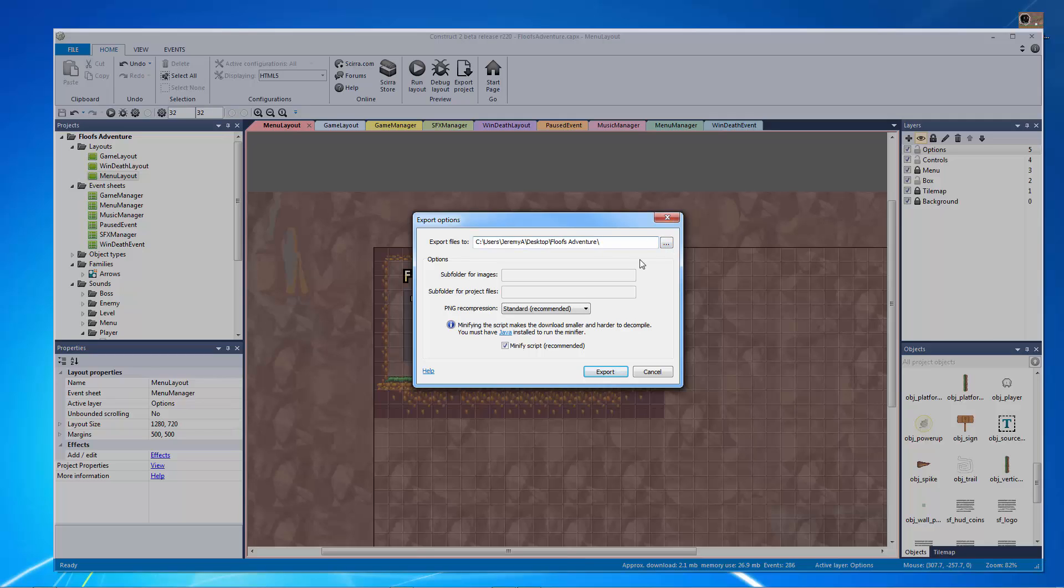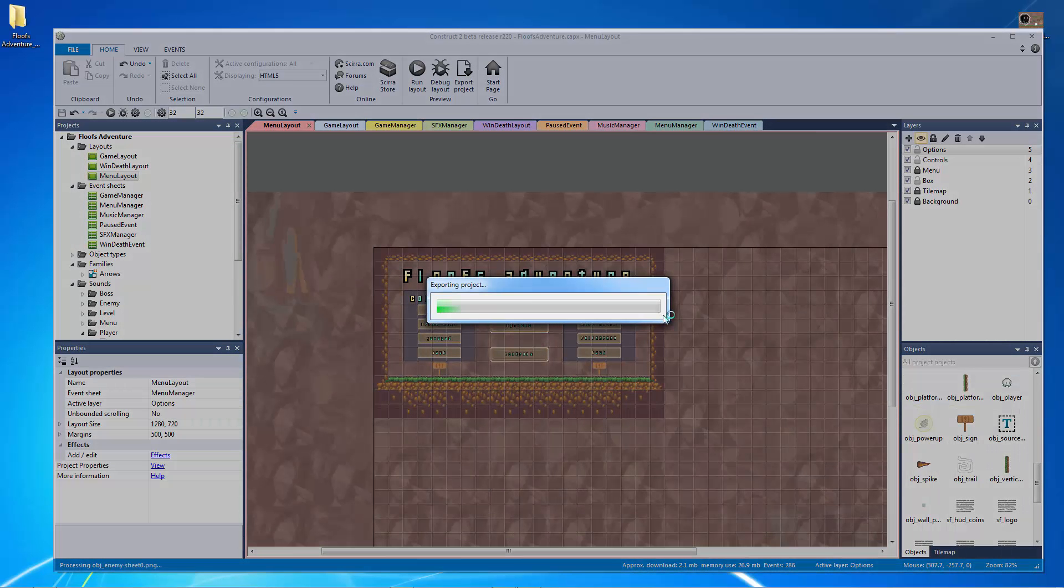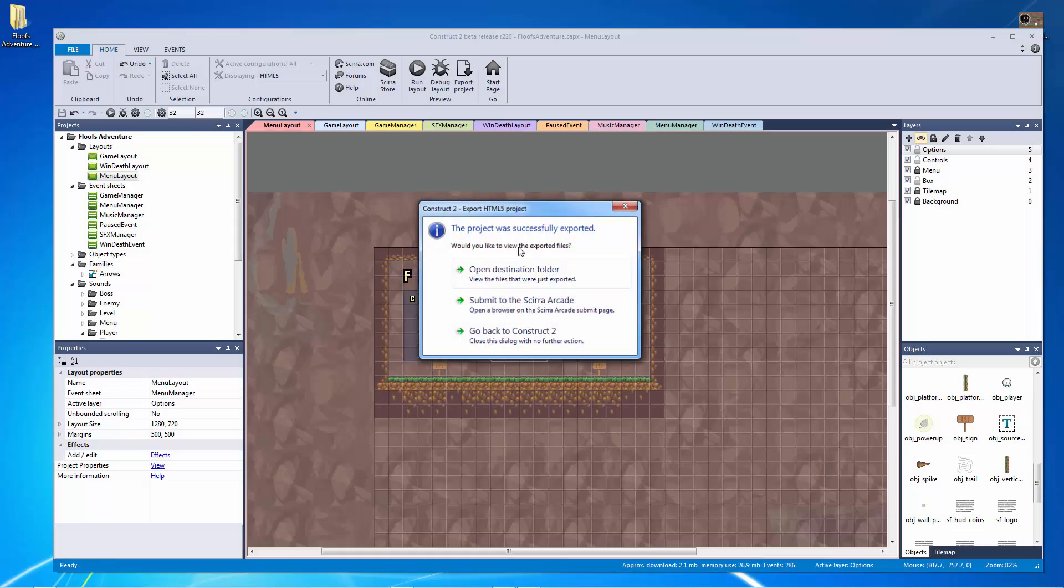I'm actually going to call this Floof's Adventure Scirra so I know which version it is because I have exported it for NWJS and there it goes right to my desktop and we're going to let that export. Now what we're going to do and what we're going to need to actually finish our export is we're going to need a screenshot and it actually has to be I believe 450 by 300 pixels. So I made a really small screenshot for us. It's just kind of what's going to happen.